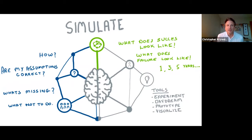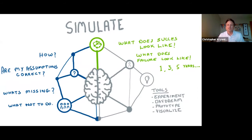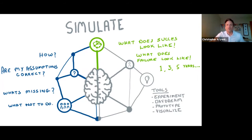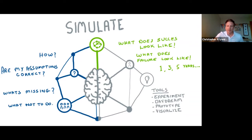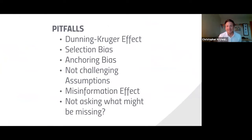When you simulate, you're building a mind map and checking whether your assumptions are correct. You want to simulate the future: what does success look like in one, three, five years? What does failure look like? Run experiments, daydream — even in software, prototyping is a great tool. It's a visualization exercise you really want to sit with. If Ask is left-brain and more logical, Simulate is really a right-brain exercise.